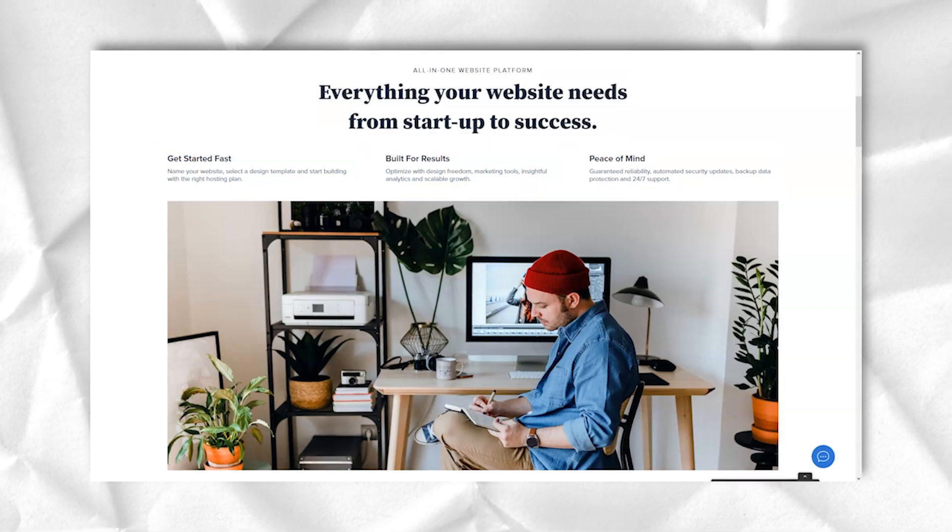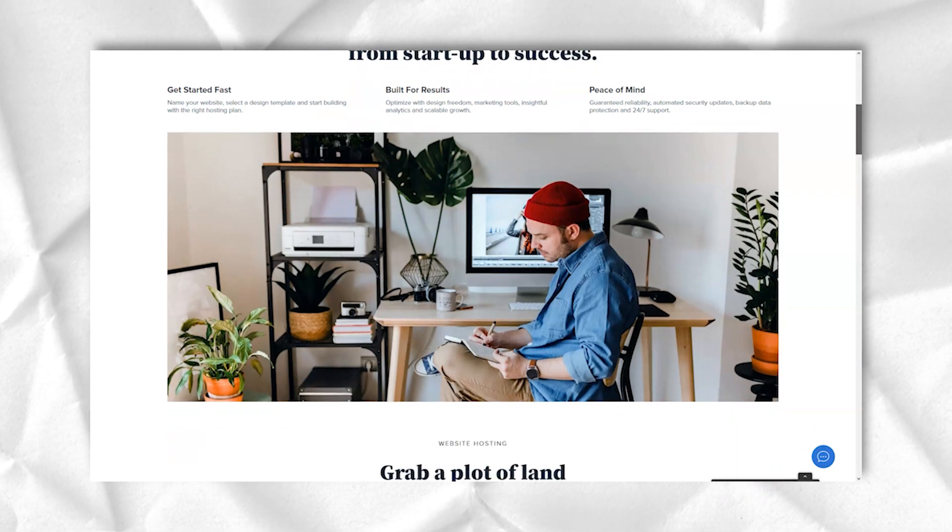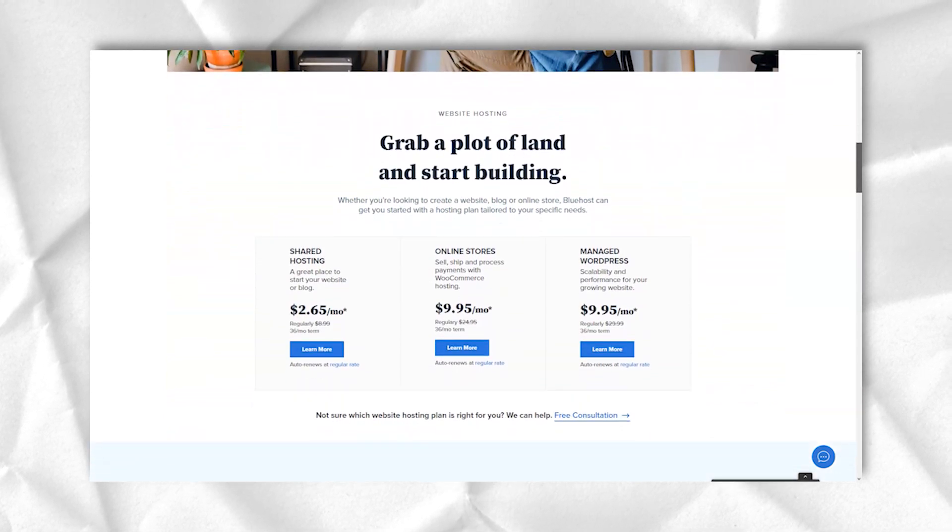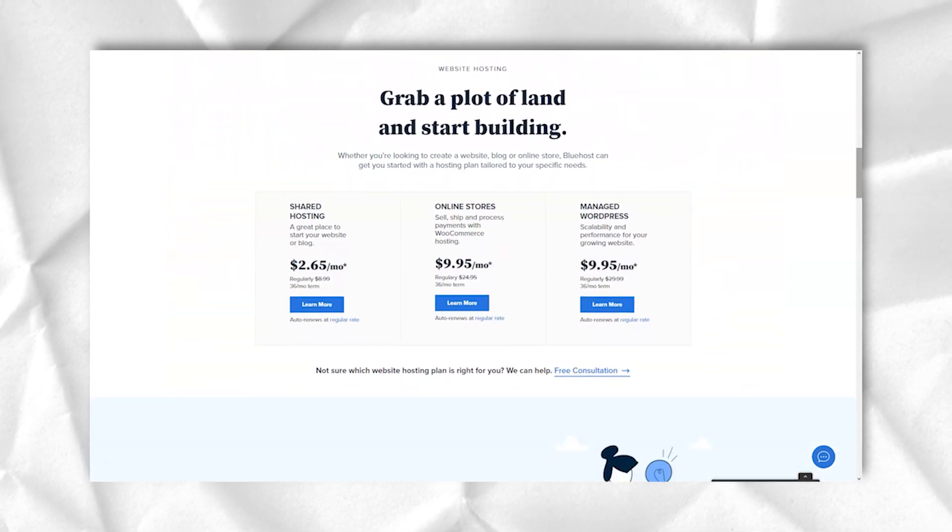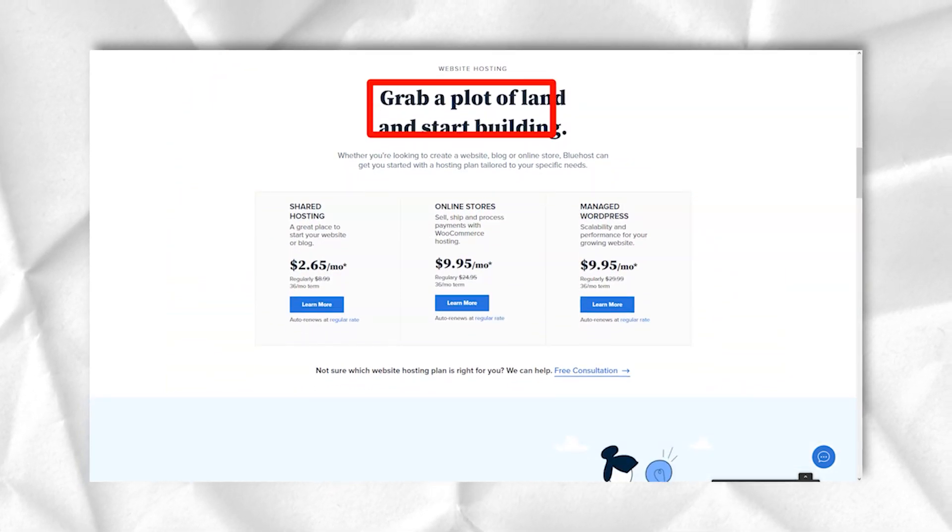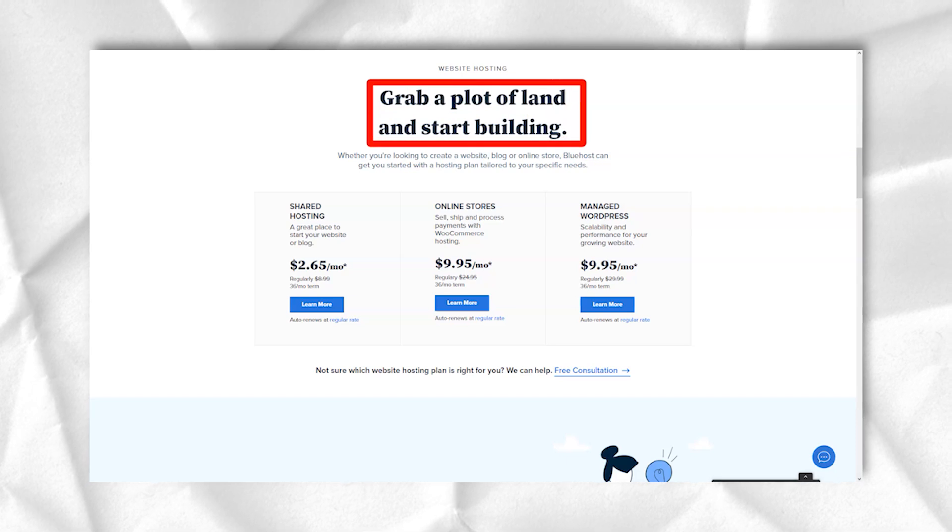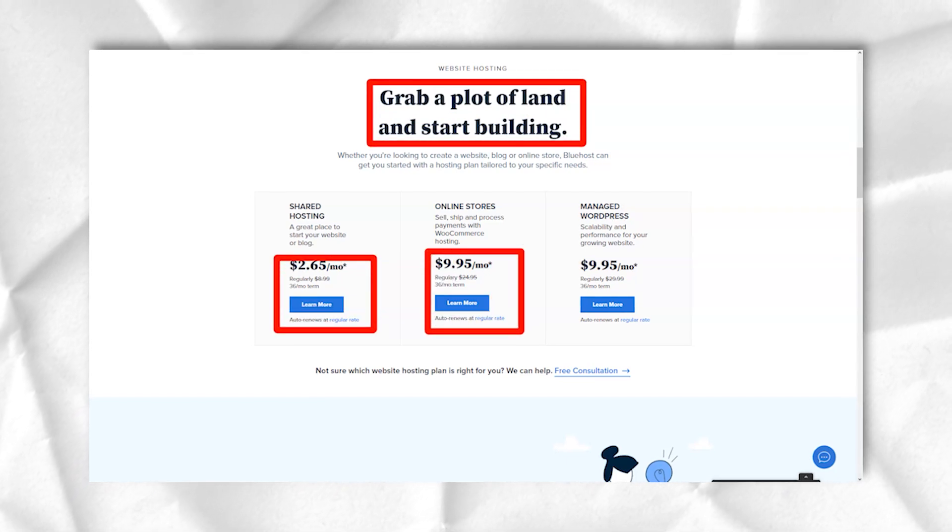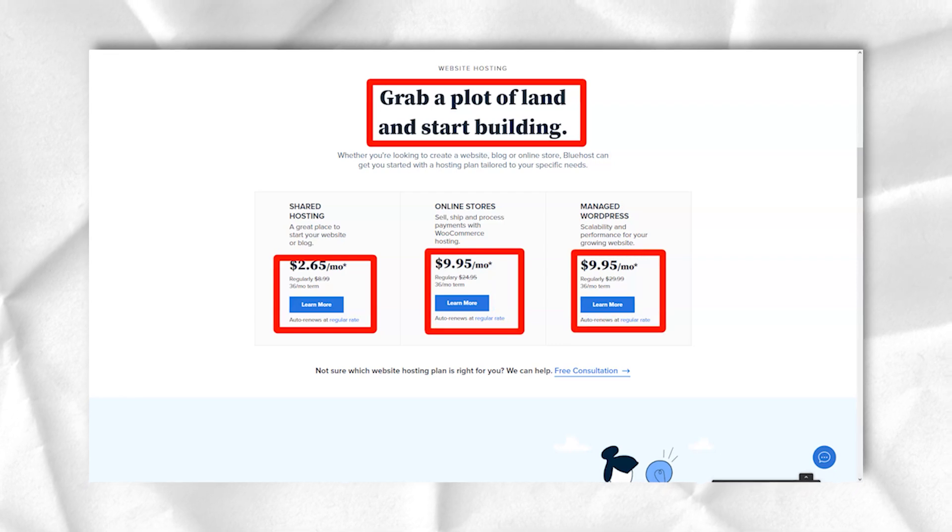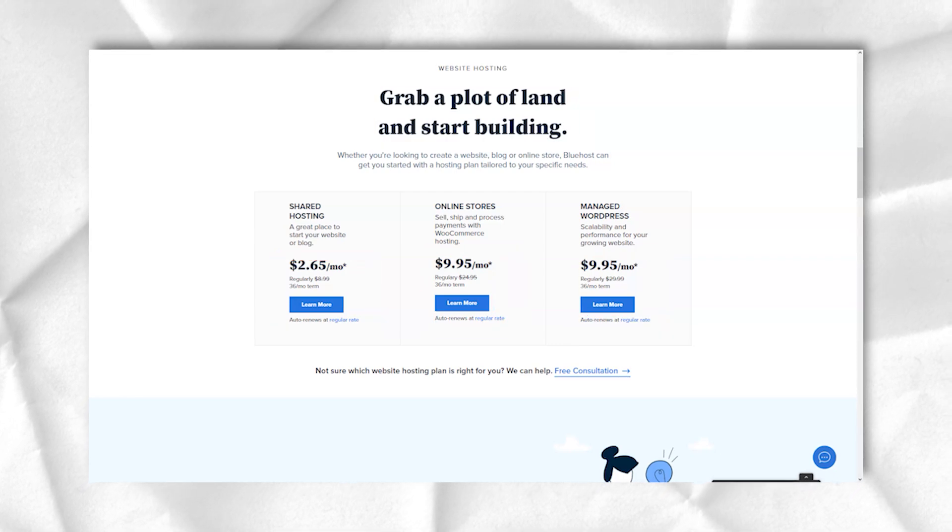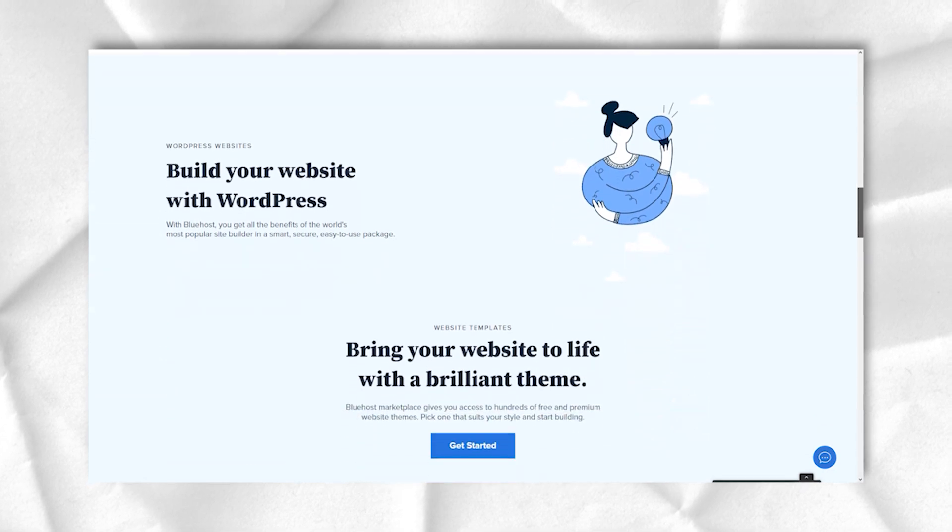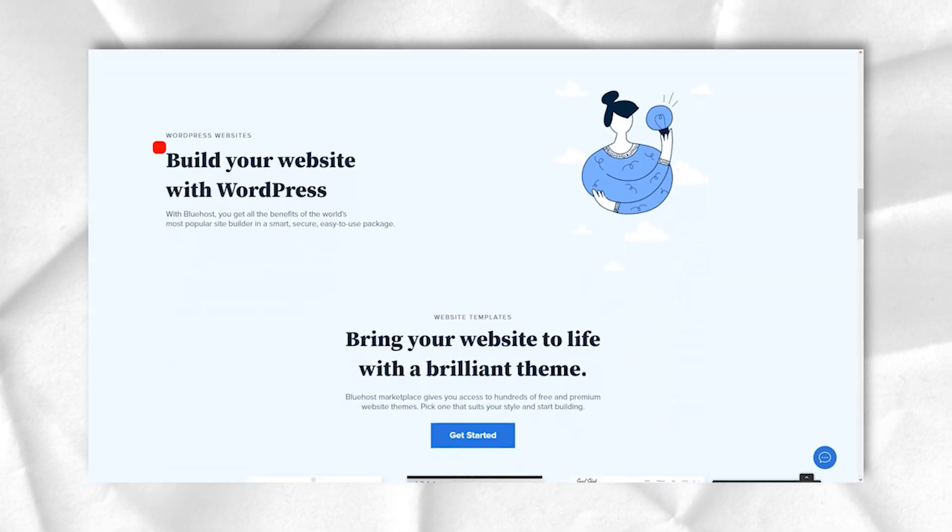Bluehost does an excellent job of balancing price and features for businesses that require a little manual work and also offers many options for seasoned administrators. However, Bluehost lacks Windows-based servers and monthly pricing that we would like to see in the overall plans.